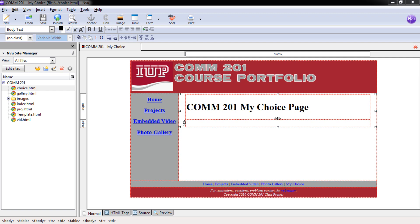Whatever you choose to make must be created only for this page, meaning it has to be created from scratch. It can't be anything that you've used to satisfy another part of this course. It has to be a completely new project. It can be a video, a graphic, a paper, any type of thing that you want to do that is directly related to this course.